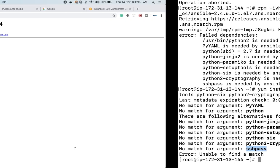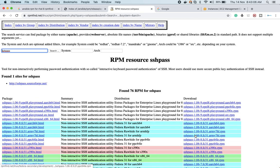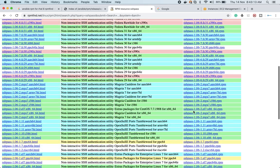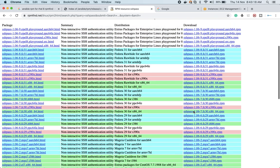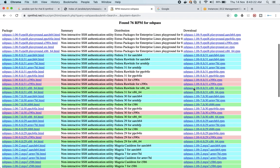So first let me find SSHpass on rpmfind.net. SSHpass is a tool you can use for managing SSH connections from one server to another. I need to figure out which particular package will work for me — I'll look for the extra packages for Enterprise Linux.